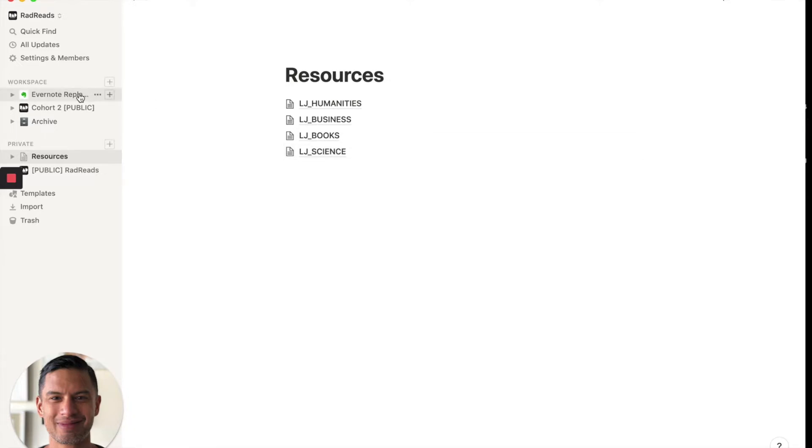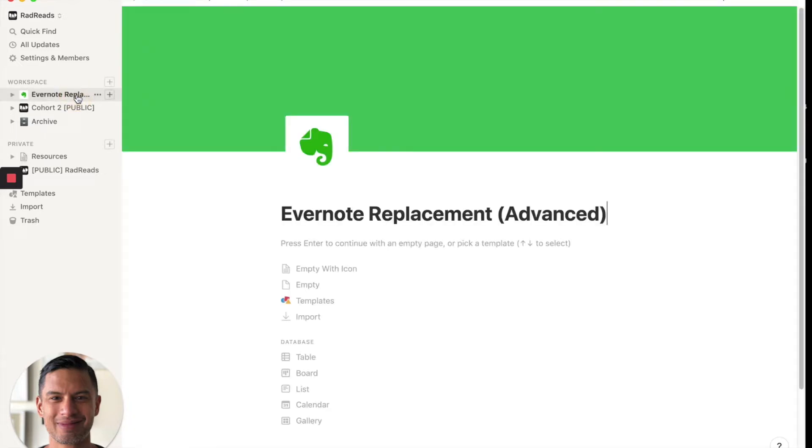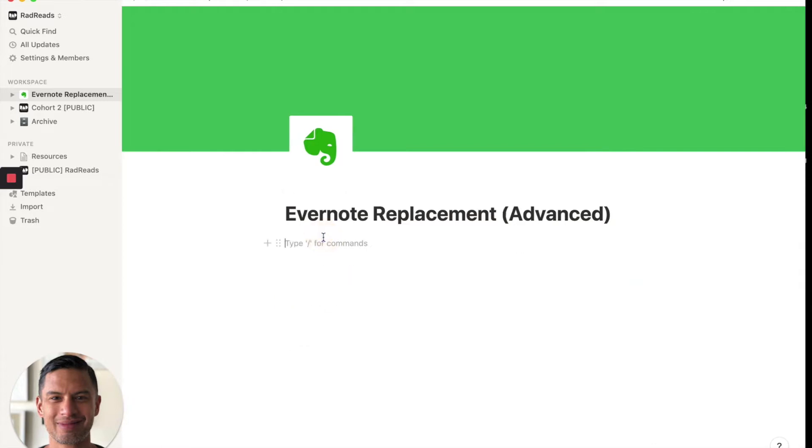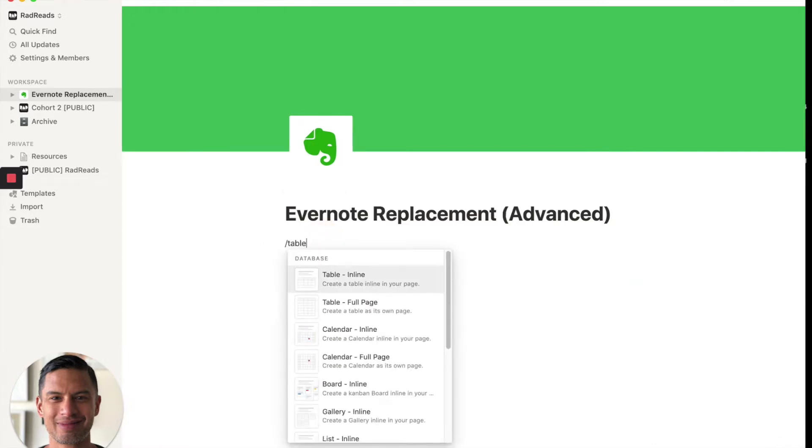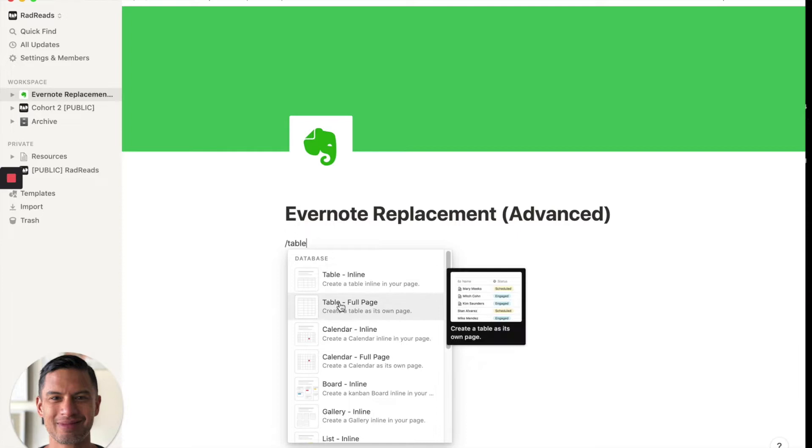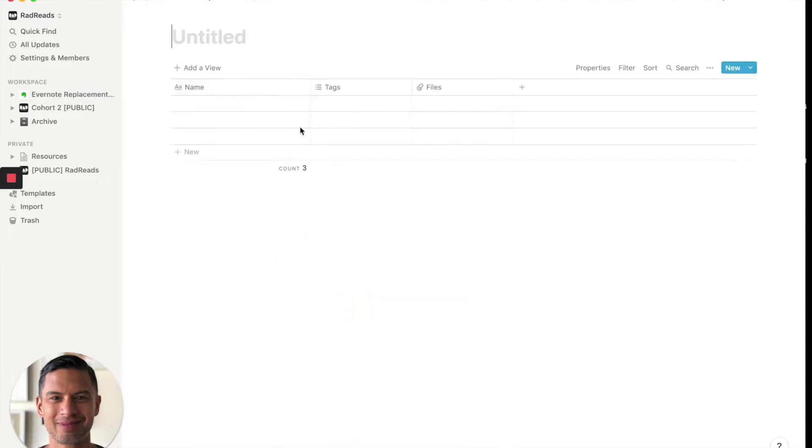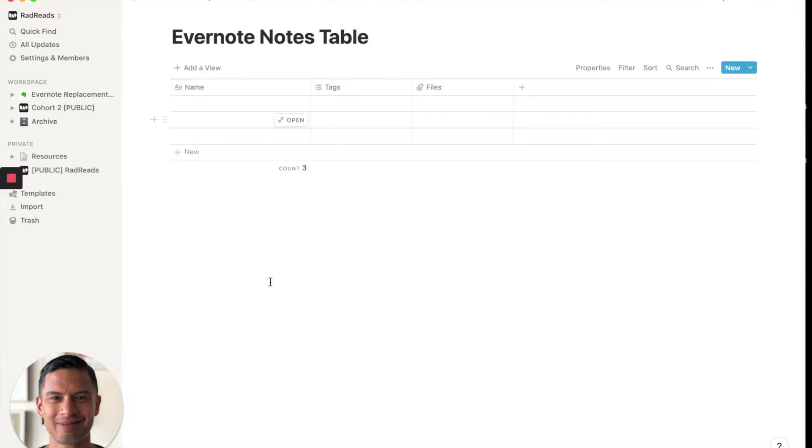So I'm going to go back into my Evernote replacement and I'm going to actually click in and I'm going to create a new table. Create a full table. So this will be Evernote notes table. And it's blank.